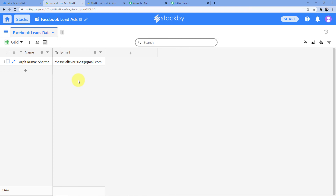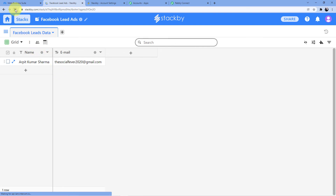We should have the response in Stackby, but we do not have it yet. This is because we are using a trigger named polling. Some applications send data to other applications with a delay — we can get the data in five seconds, five minutes, or even 10 to 15 minutes. Facebook is one of those applications. So let me refresh it and if the data is not there, we will wait a few minutes.